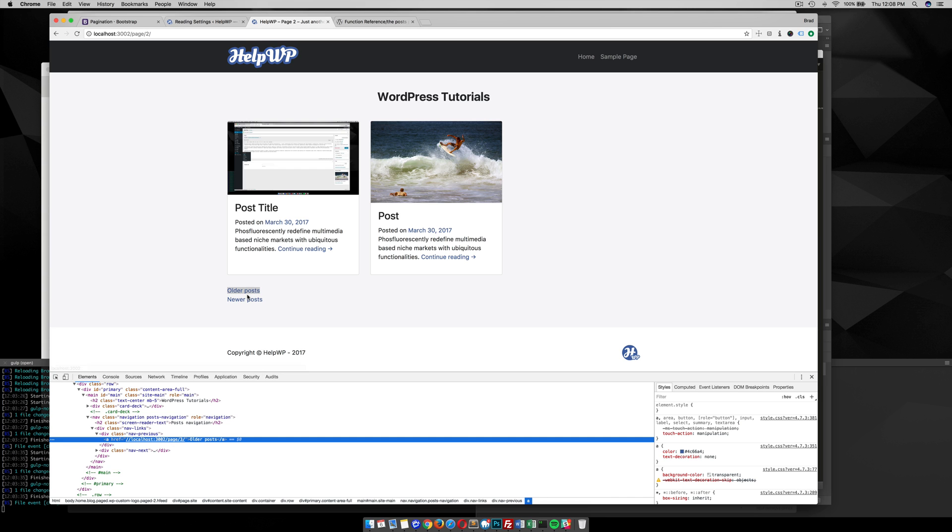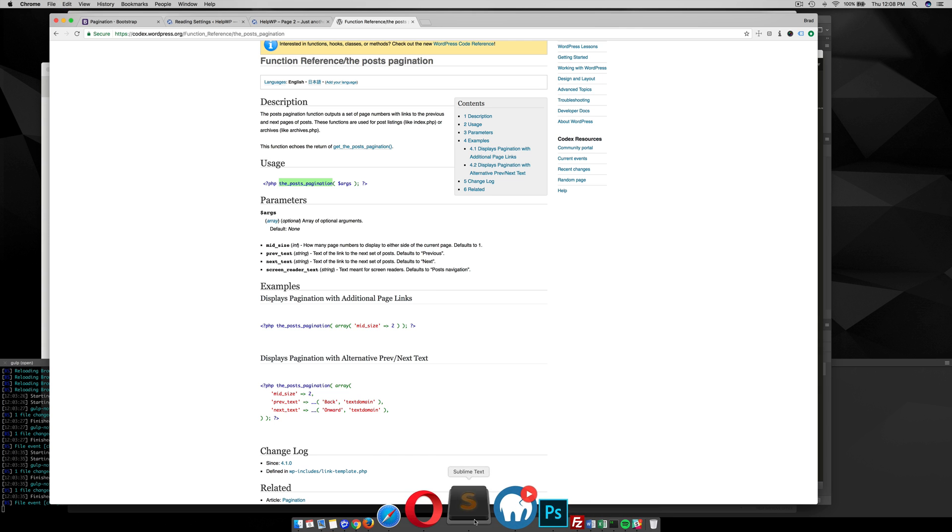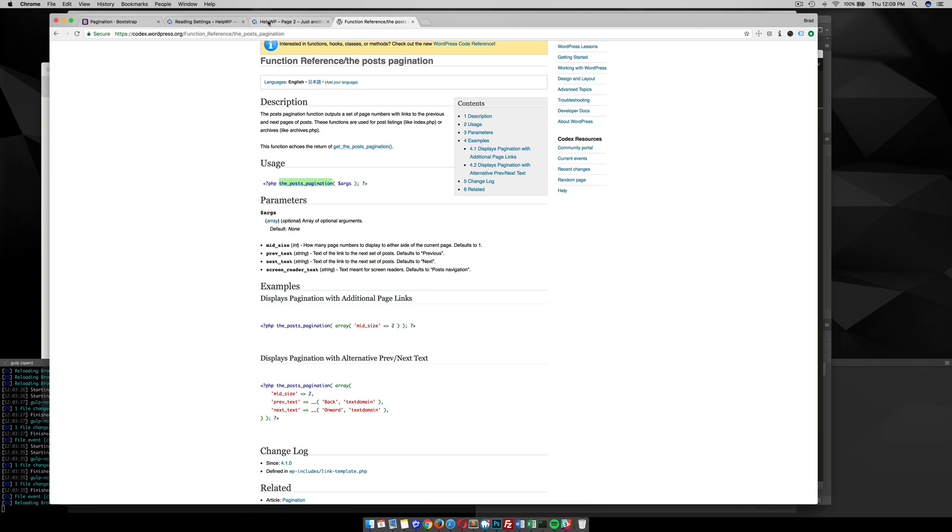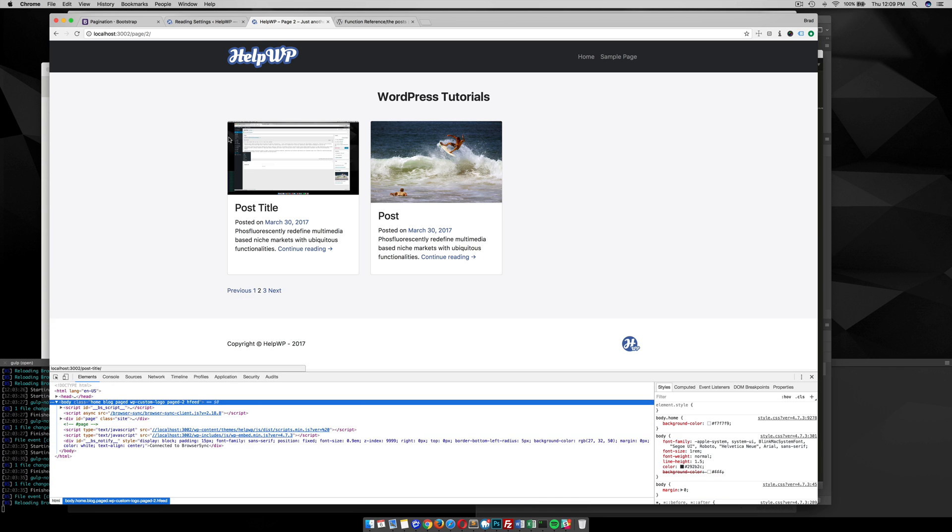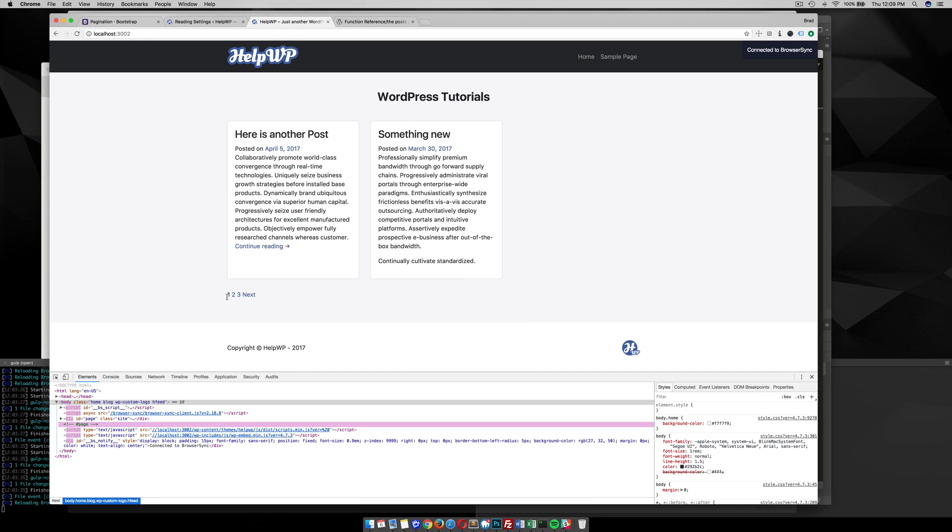For this example I want to make this into page numbers. WordPress has this nifty function called the_posts_pagination. If we just grab this function and replace this one here, save it, and refresh the home page, there you go. We can see that we have the pagination now with page numbers. Once you're on the first page, previous goes away, and you can click through each one and it works perfectly.